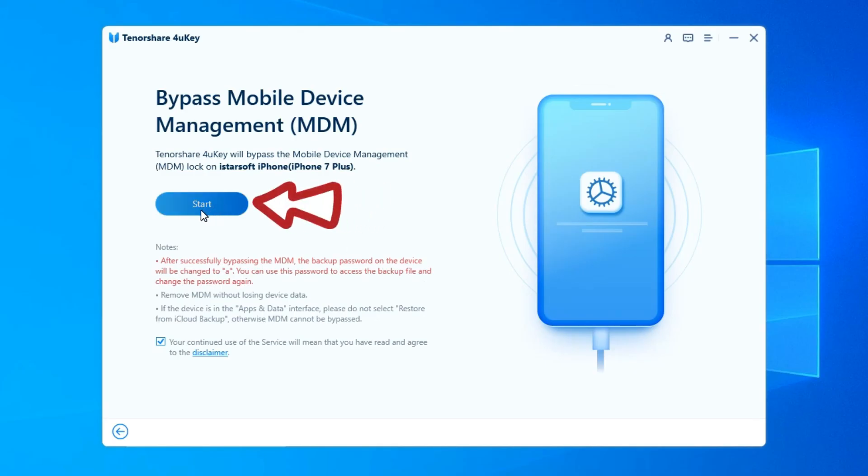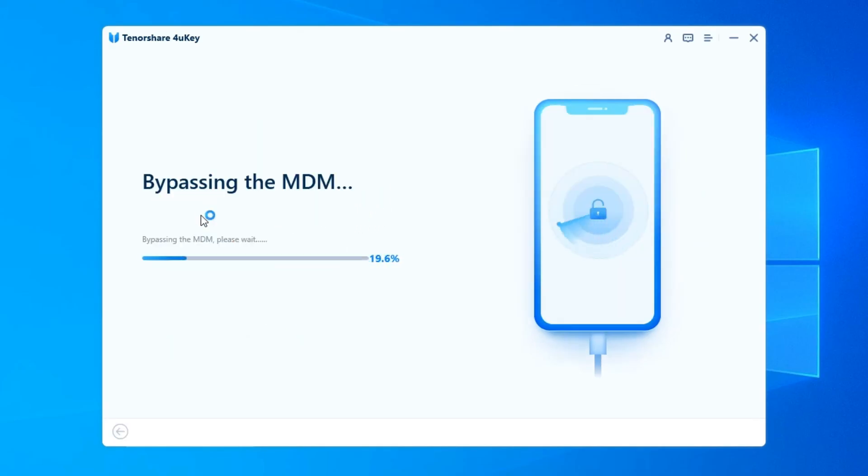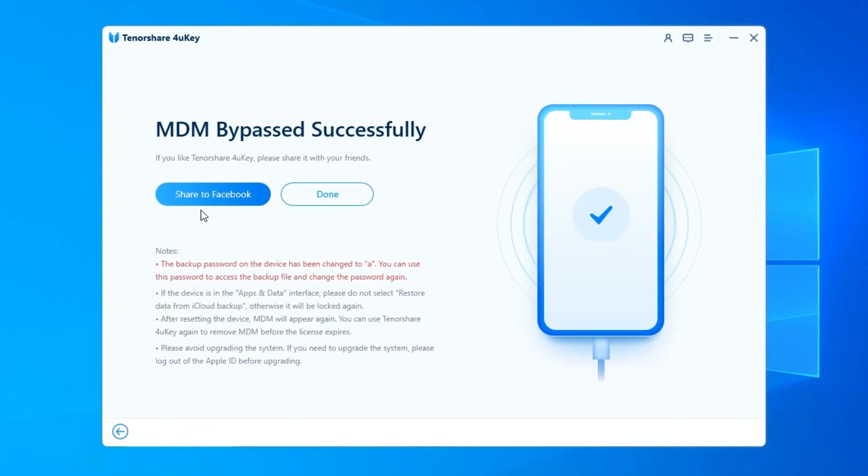click the Start button to proceed. Now, it will start bypassing the Remote Management lock. Please keep your device connected during the process.